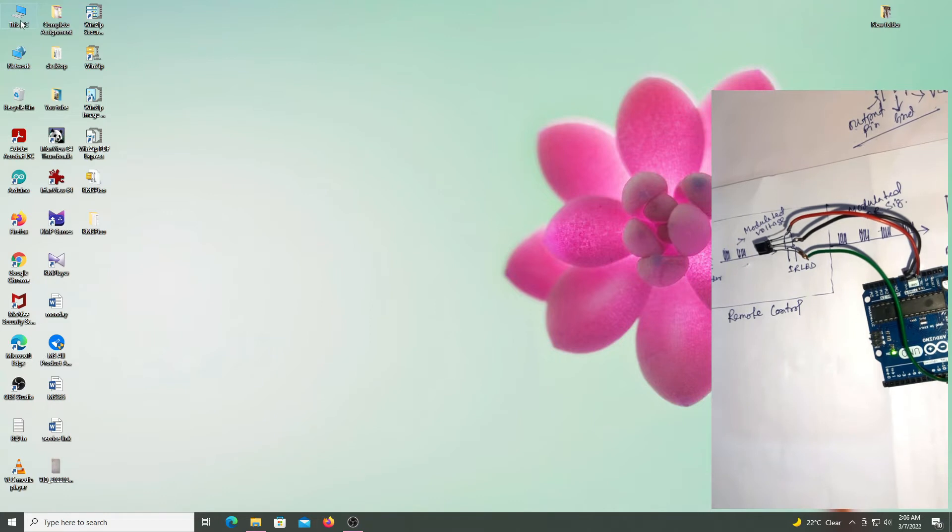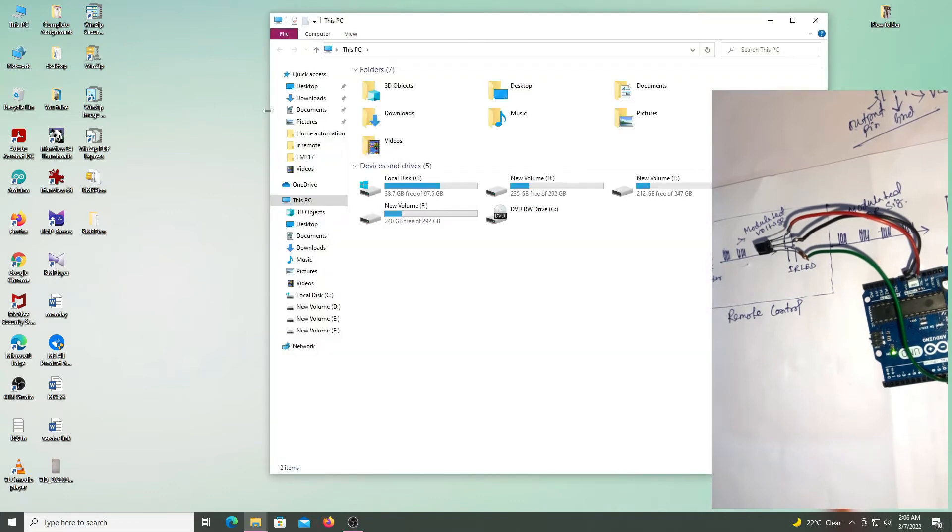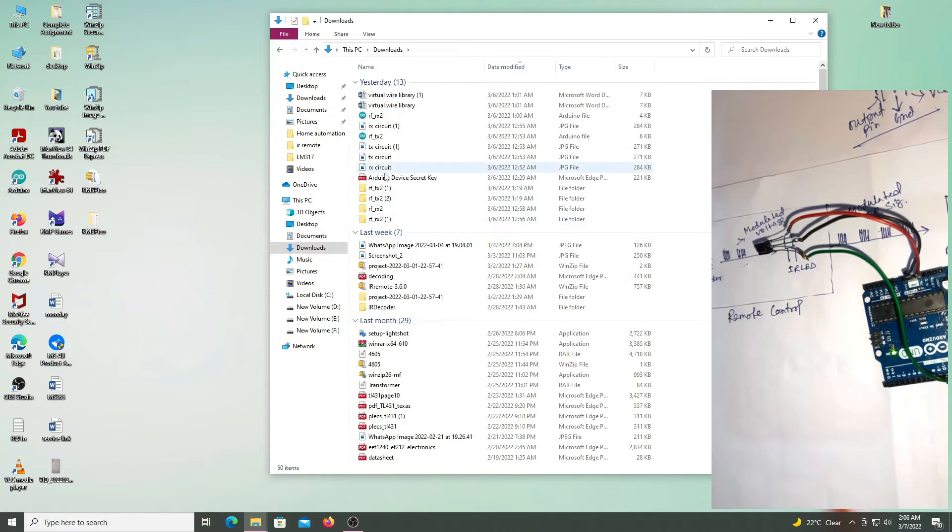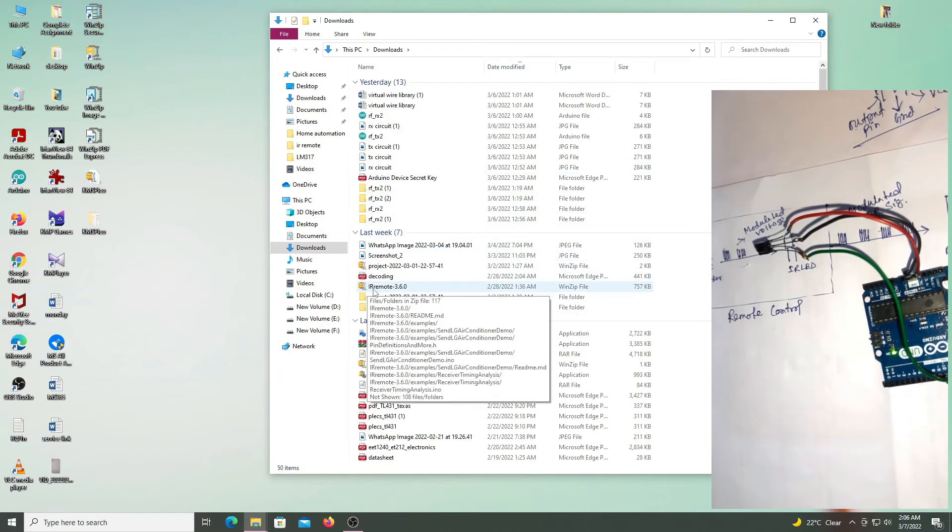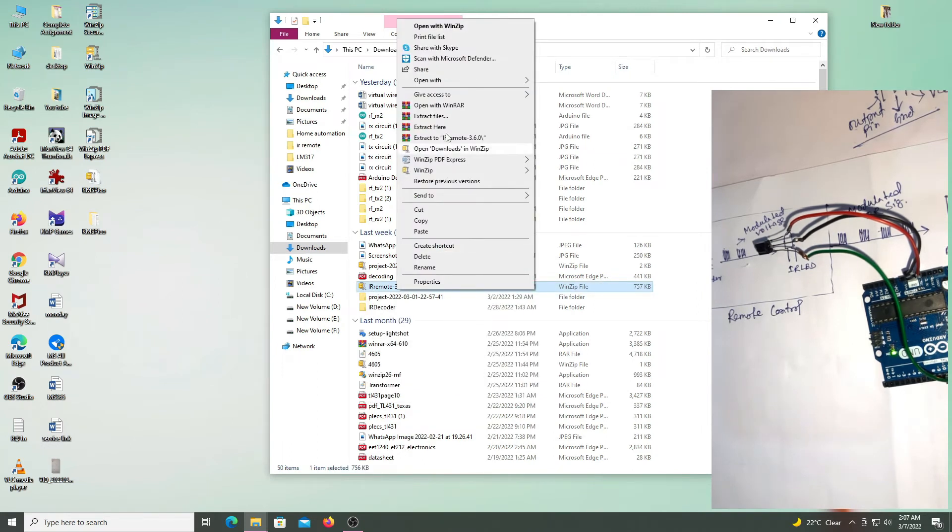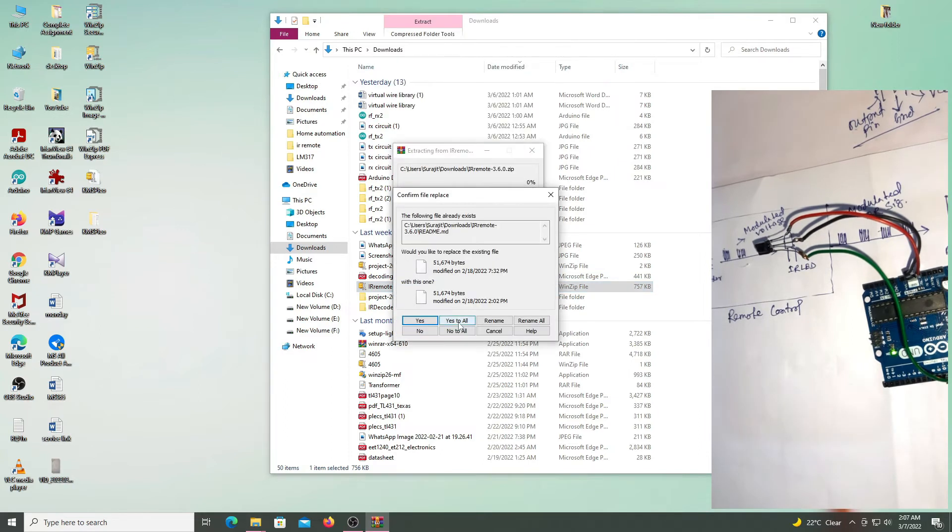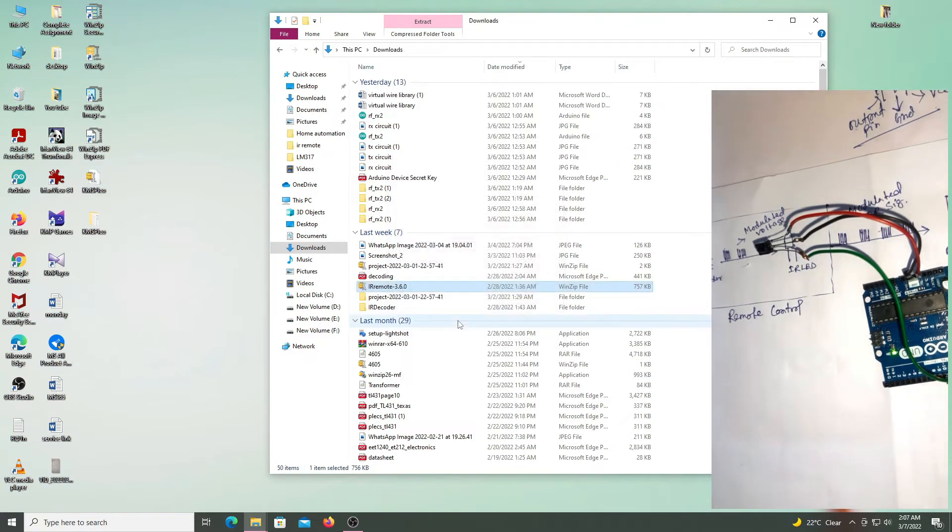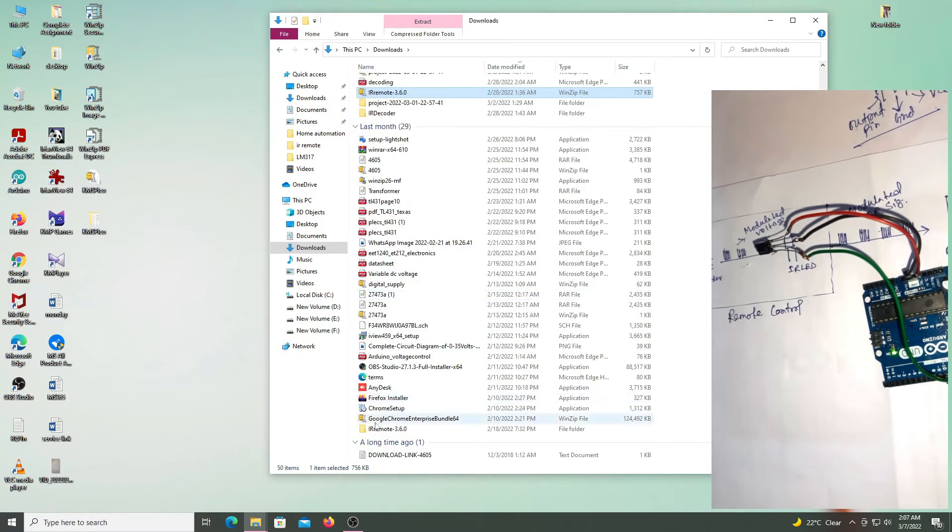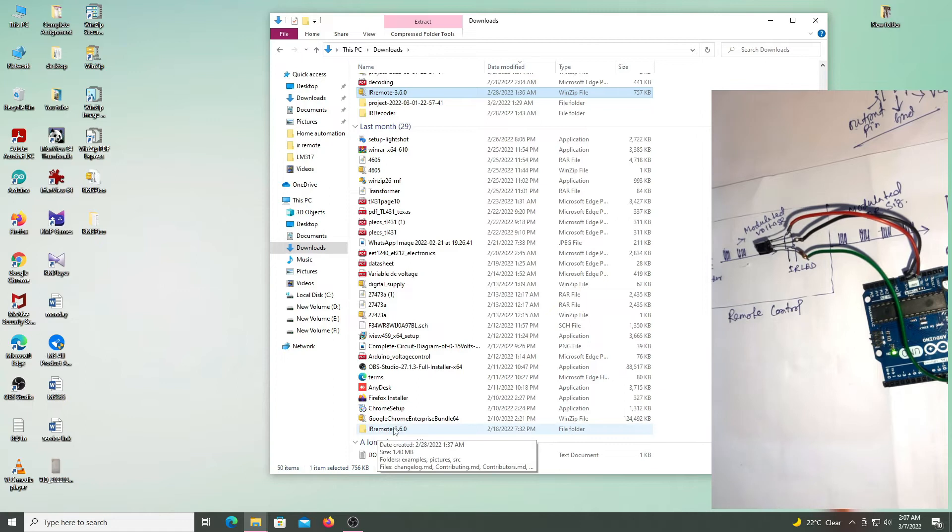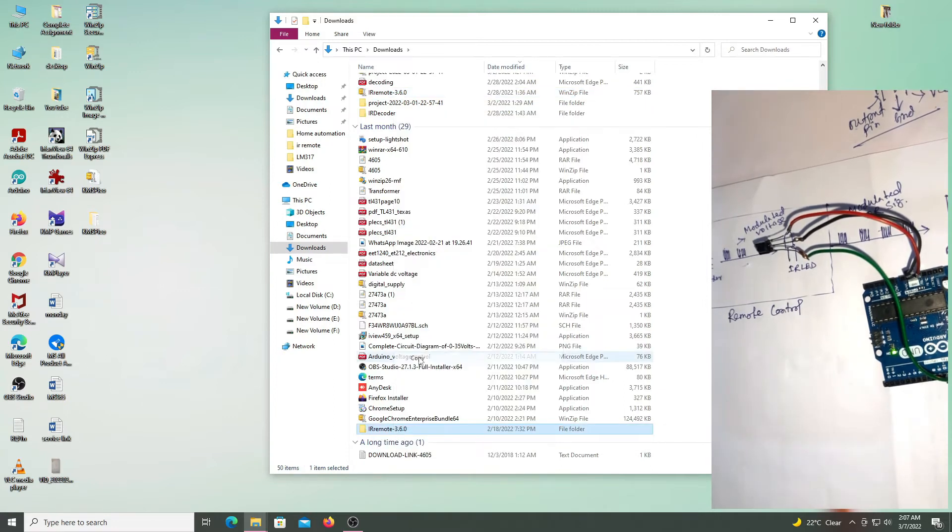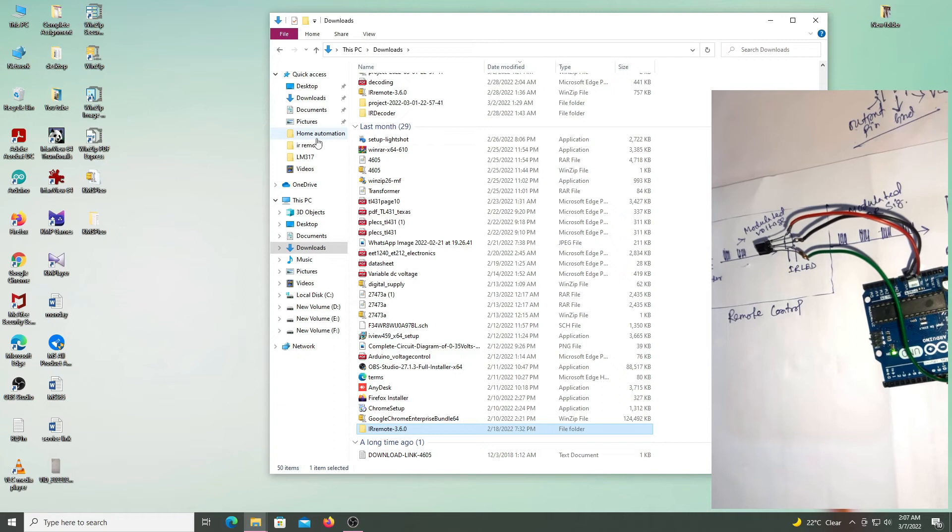So I already downloaded. So this is the zip file of IR remote 3.60. IRremote 3.60, copy, replace the files in the destination.